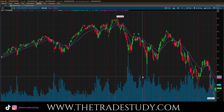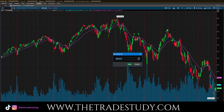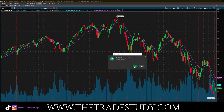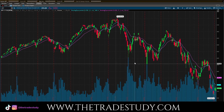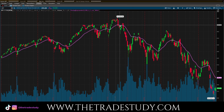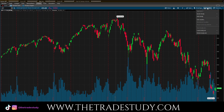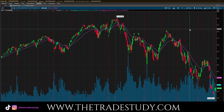Before I end the video, I'm going to show you a really cool trick for adding studies in thinkorswim to save you a lot of time. You can save the study set — I'm going to save it as EMA 921. This is important because if these studies are not on your chart, you'd have to go through that whole process of adding them again. Instead, go to Studies, load the study set EMA 921, and boom — done instantly.